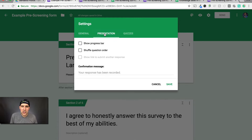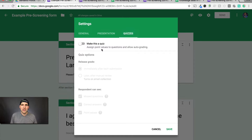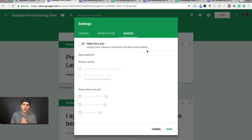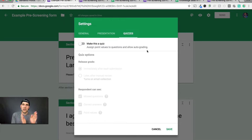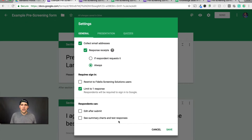Under presentation, you can show a progress bar if you want. There's also an option to make this a quiz — assign point values to questions and allow auto grading. If you really wanted to get into the weeds, you could actually have grades assigned to applicants. But really what we're trying to do is just weed out some of those tire kickers and get rid of people who don't meet your minimum criteria before you get on a phone call or email conversation. Click save.